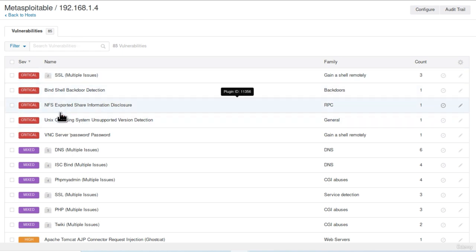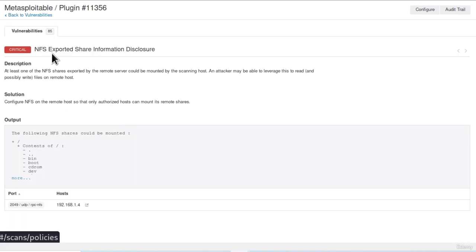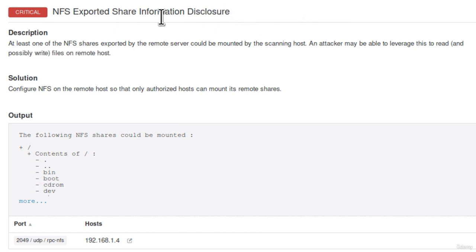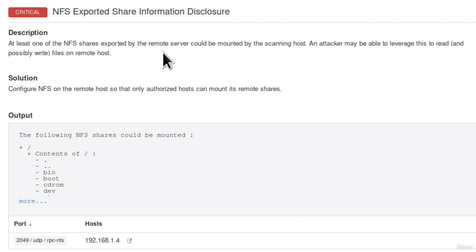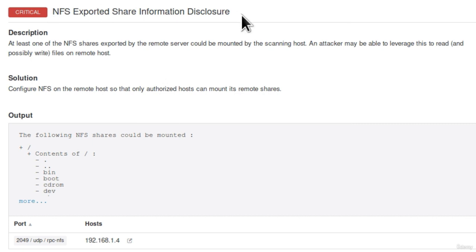We are going to see an example of each vulnerability. We are going to check one critical, one high, one medium, one low, and one information disclosure. Let's go for example with this one, NFS exported share information disclosure. This is a critical vulnerability. Down here we can see the description and it says at least one of the NFS shares exported by the remote server could be mounted by the scanning host. An attacker may be able to leverage this to read and possibly write files on remote host. It tells us what is the solution to fix this vulnerability. Down here it tells us where it found the vulnerability. It found it on our Metasploitable on the 2049 UDP port. For now we know that this exists.